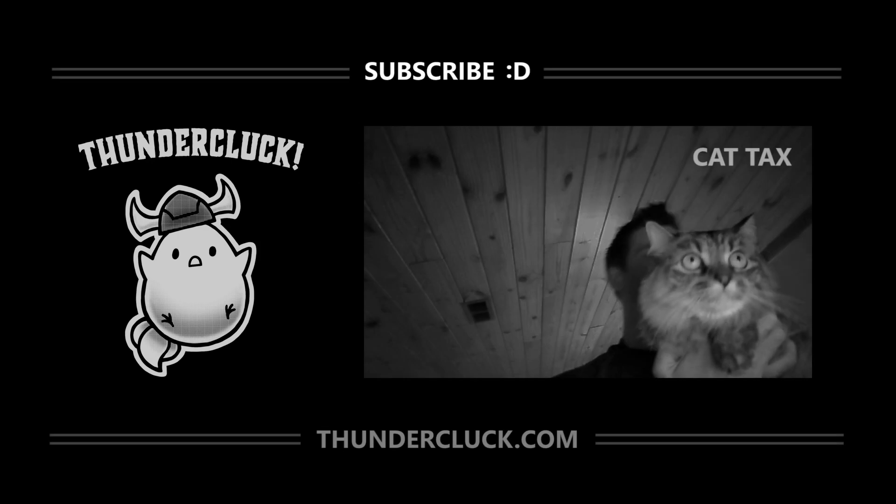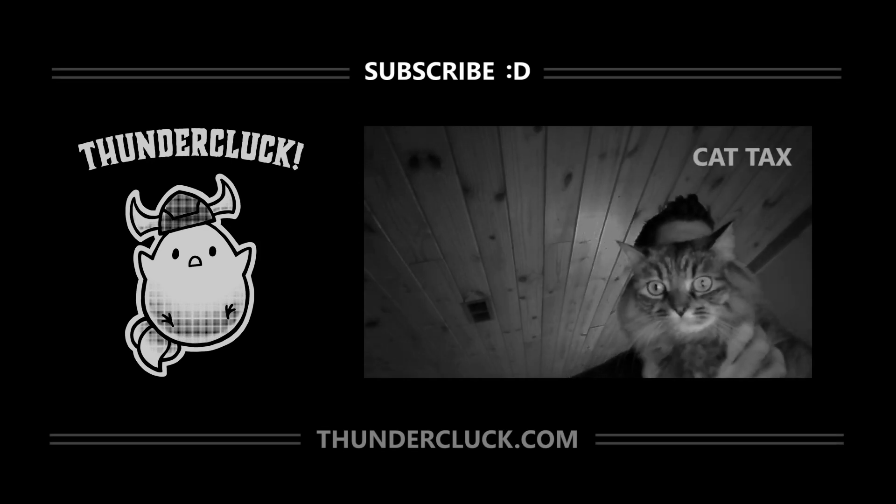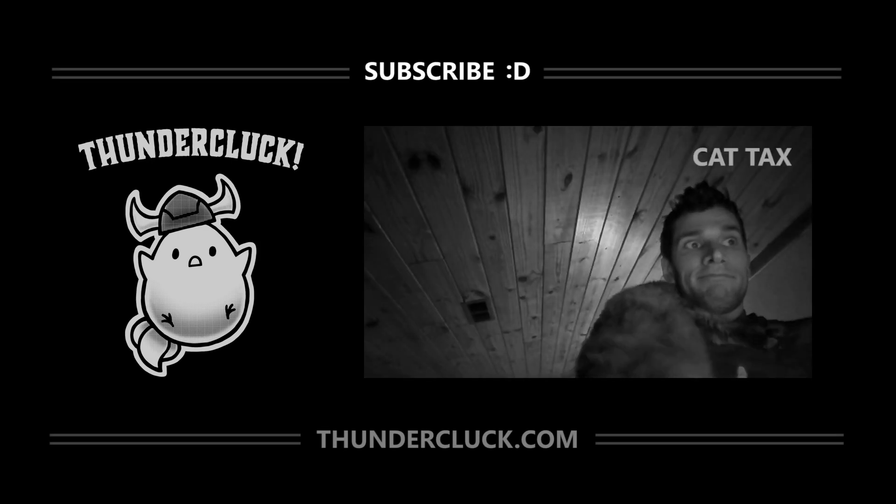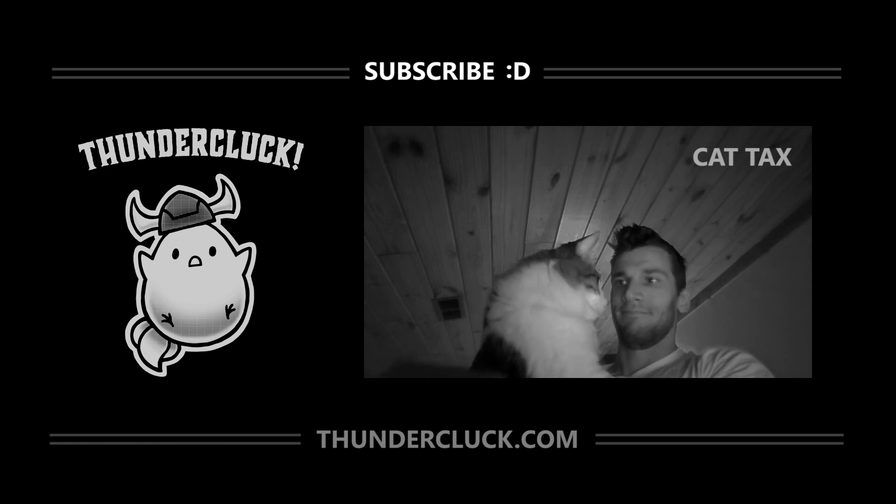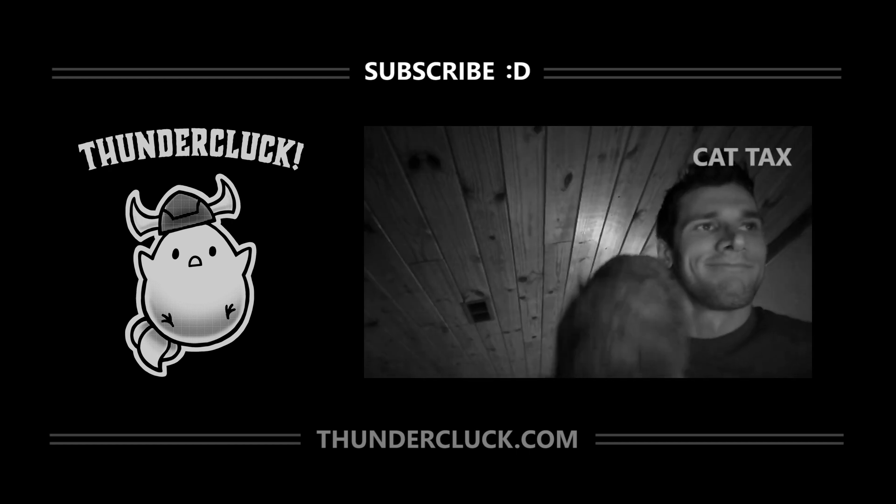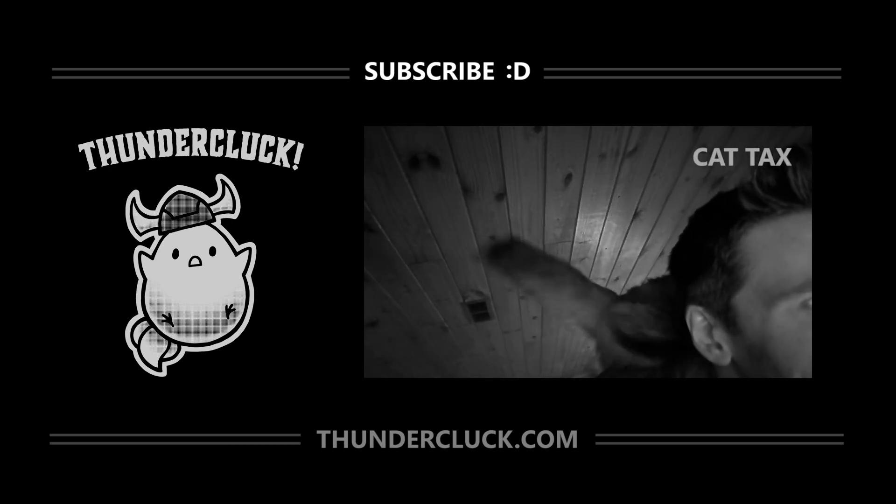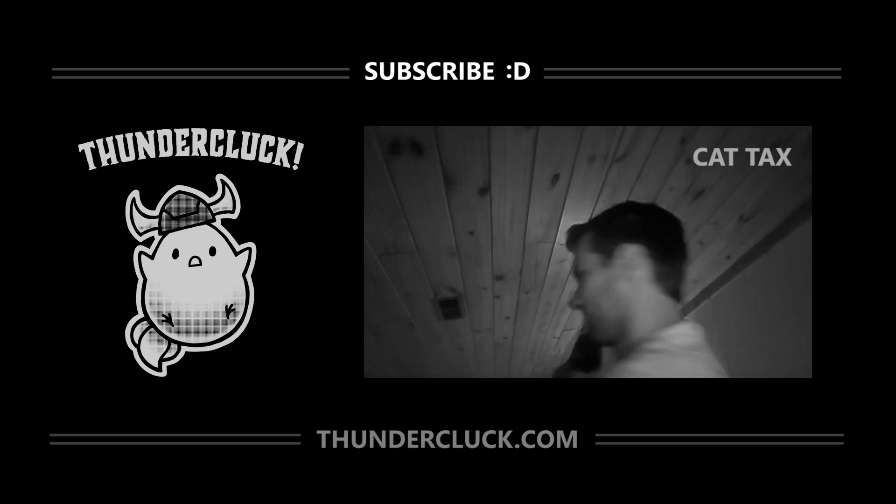I hope you find these videos helpful, and if so, subscribe for more tutorials, and check out thundercluck.com, especially if you have any young readers or fans of animation in your life.